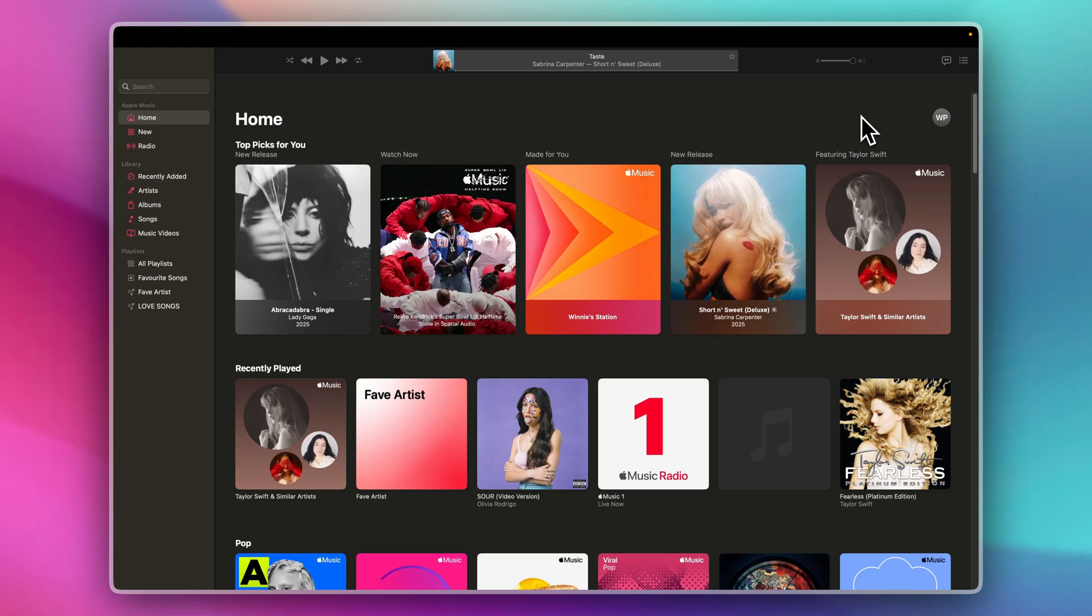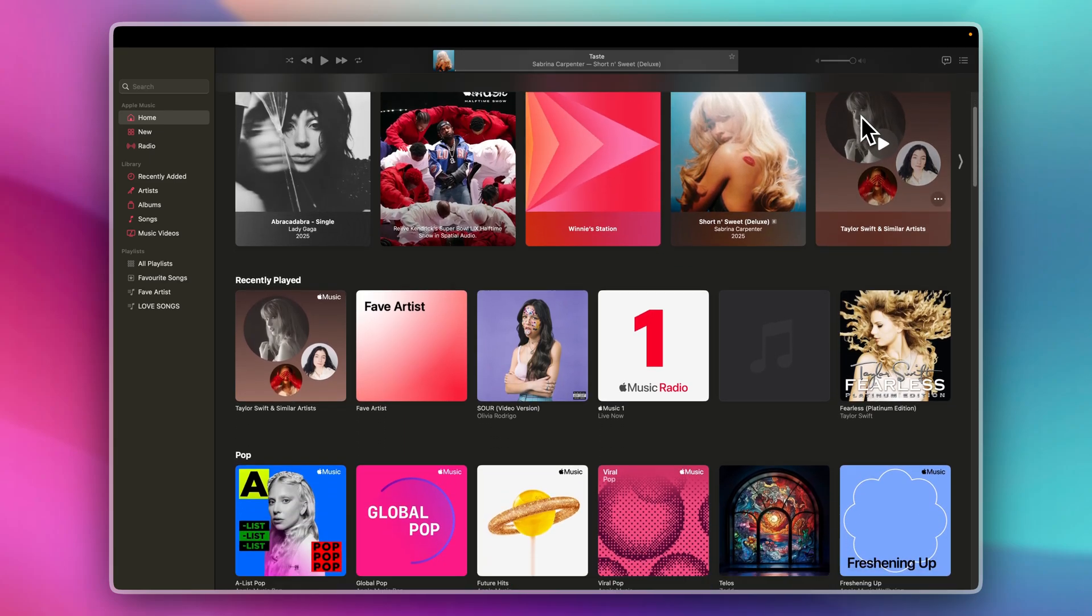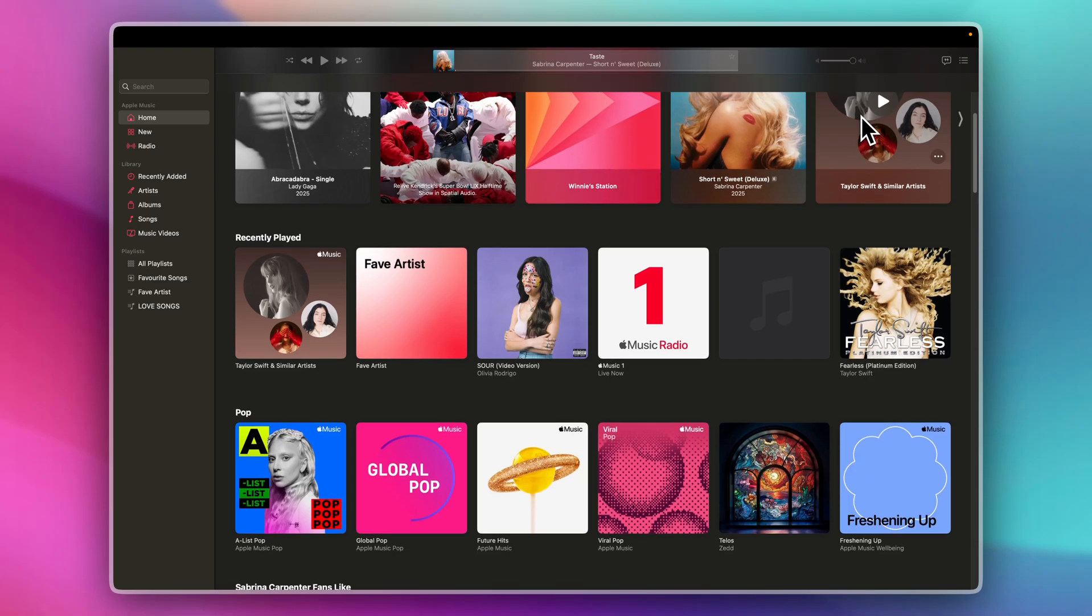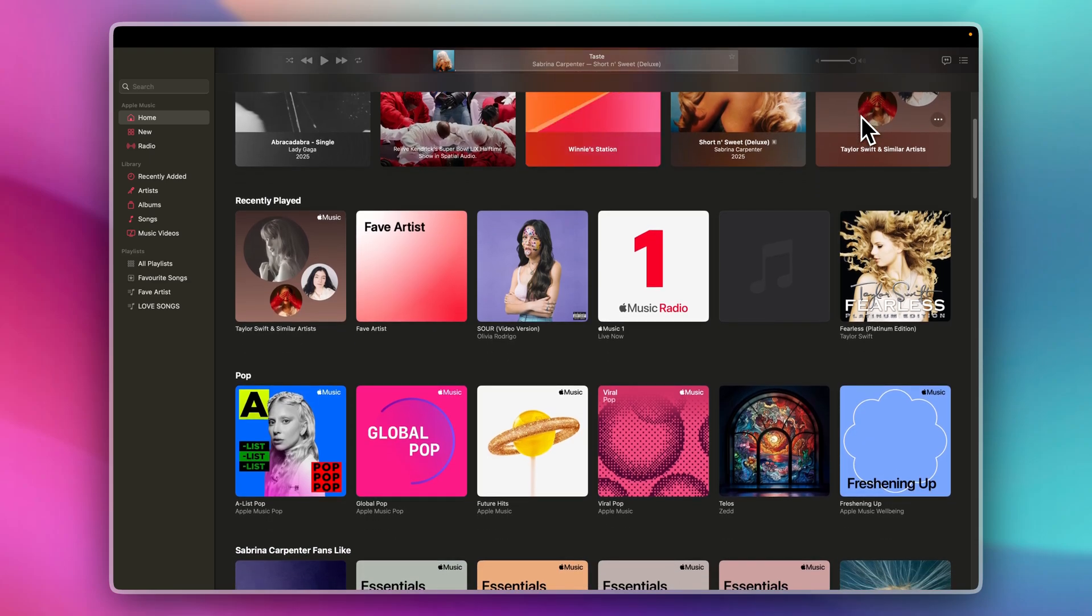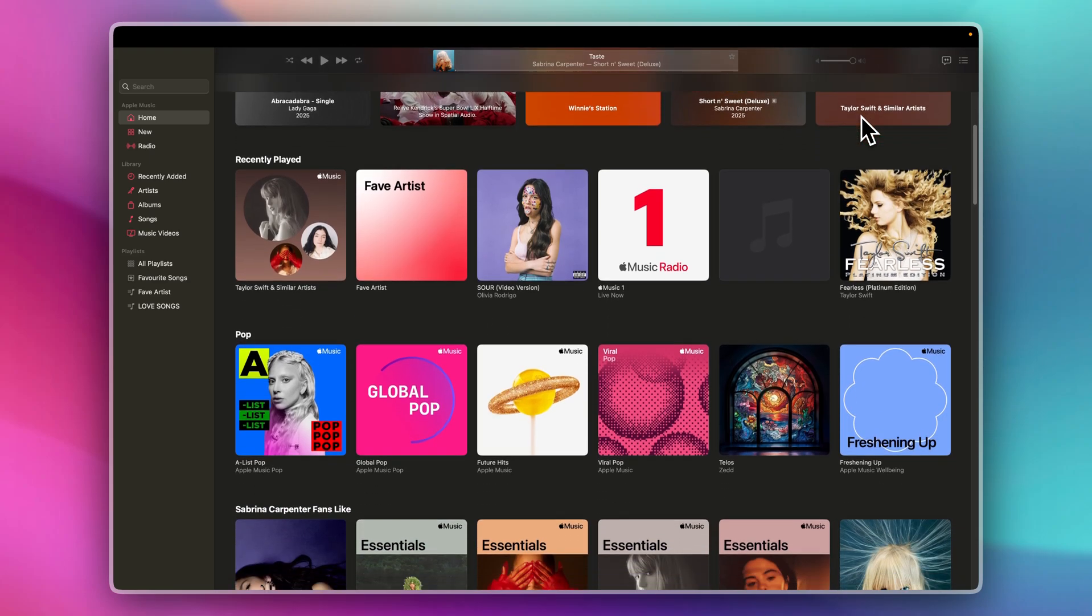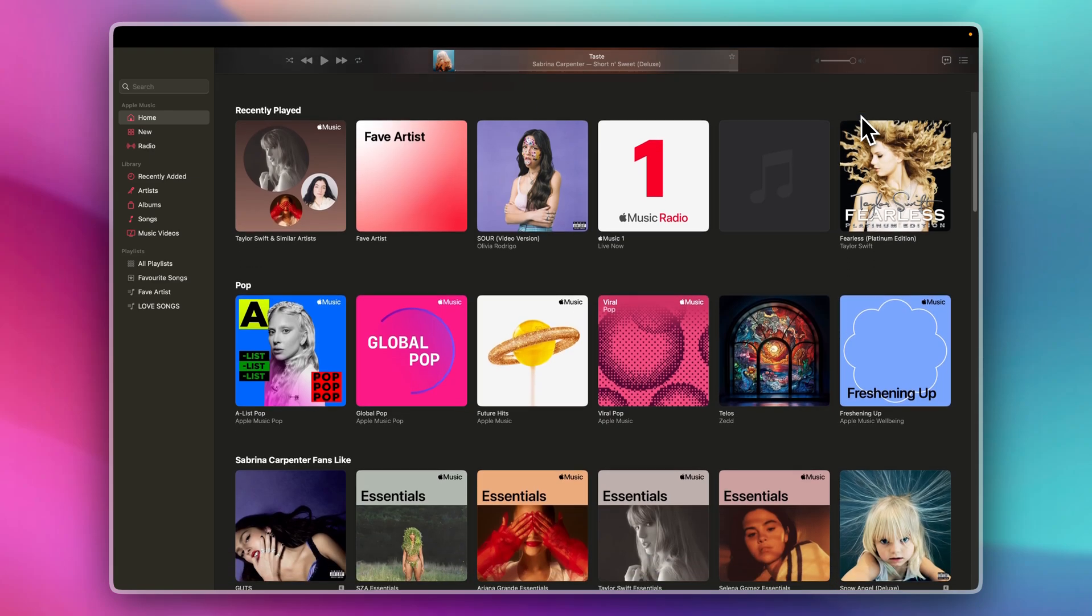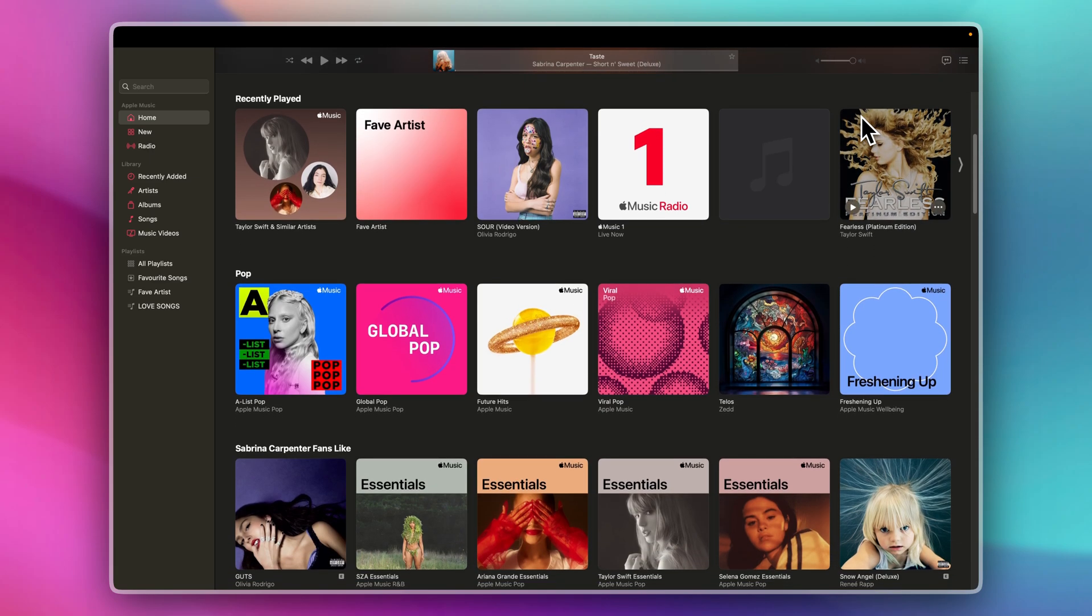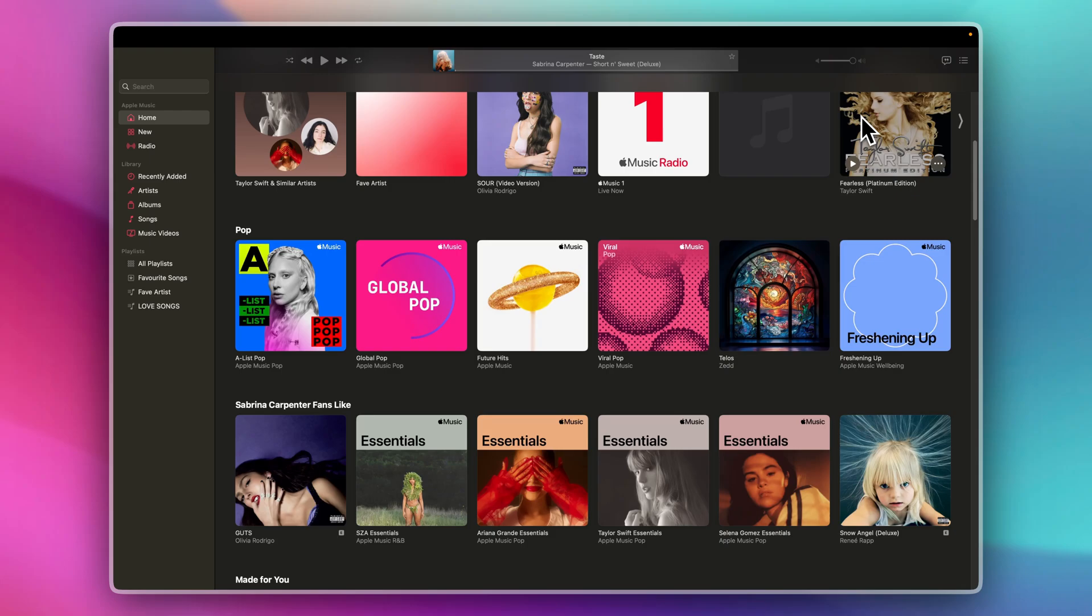Hey there music lovers, if you've been jamming to your favorite tunes in Apple Music and want to take a stroll down memory lane, you might be wondering, how can I see my listening history? Well, it's easier than you think. In this short guide, I'll show you exactly how to do it. Let's dive in.